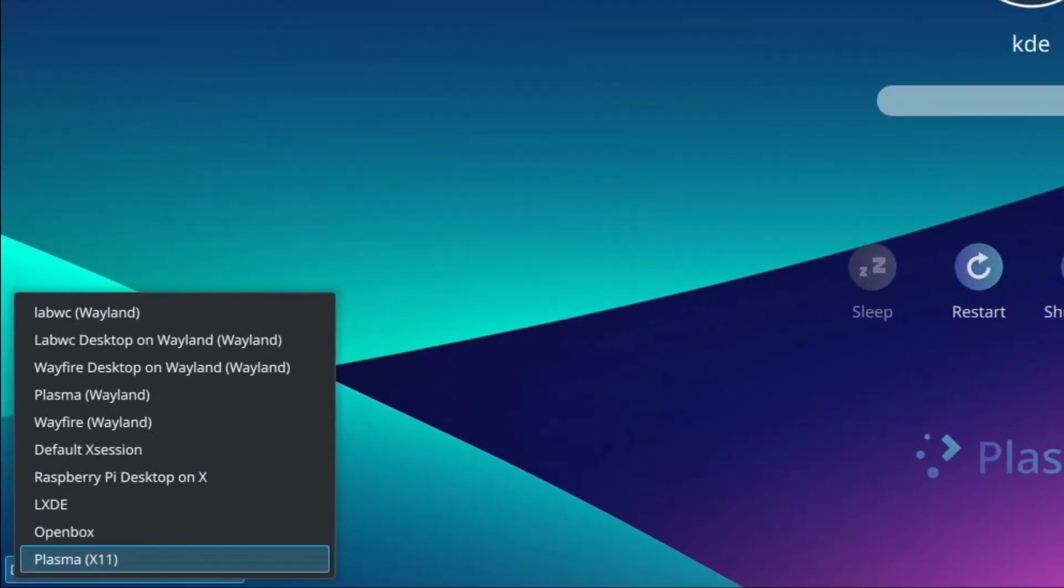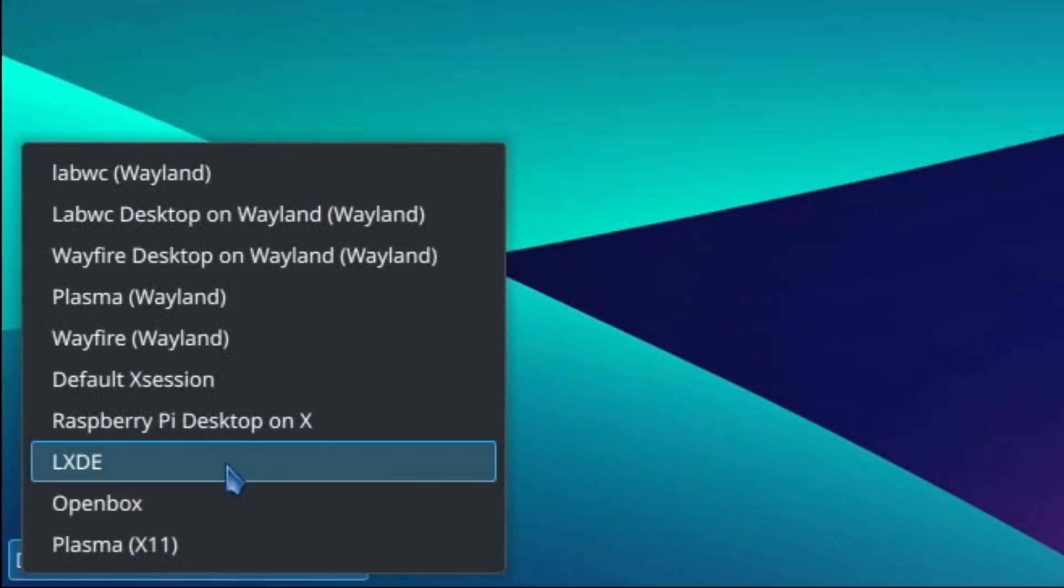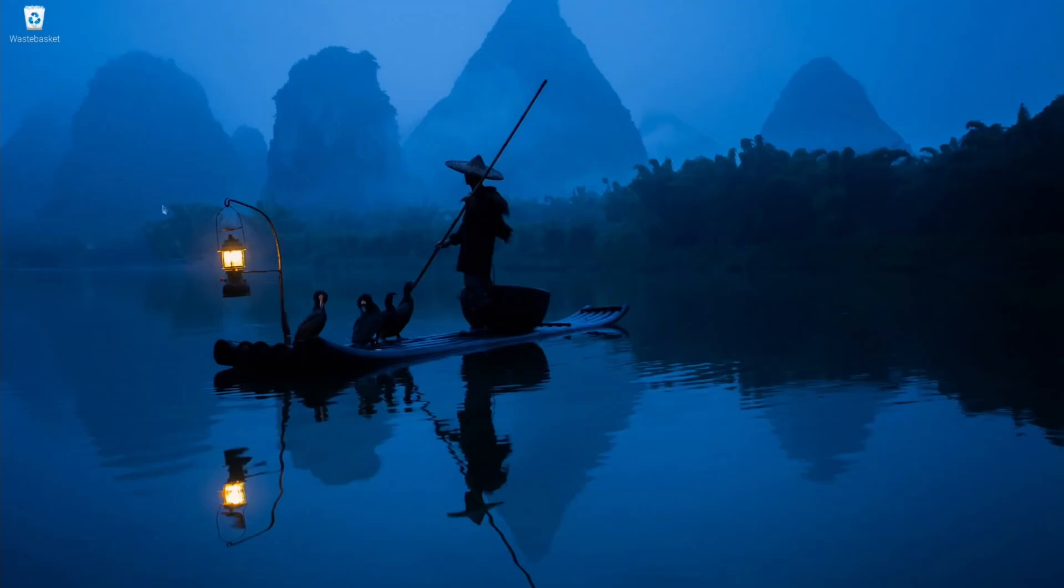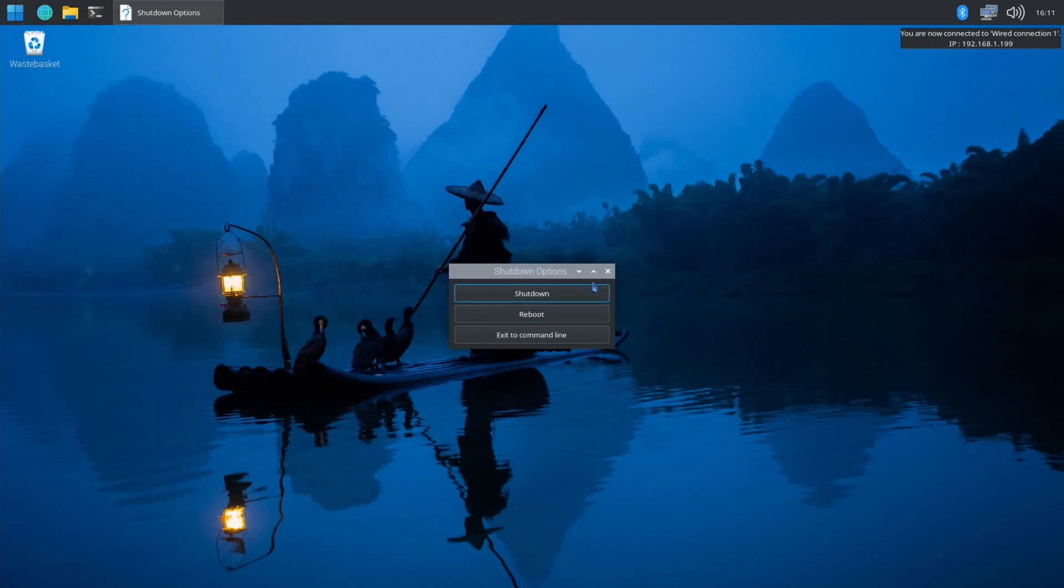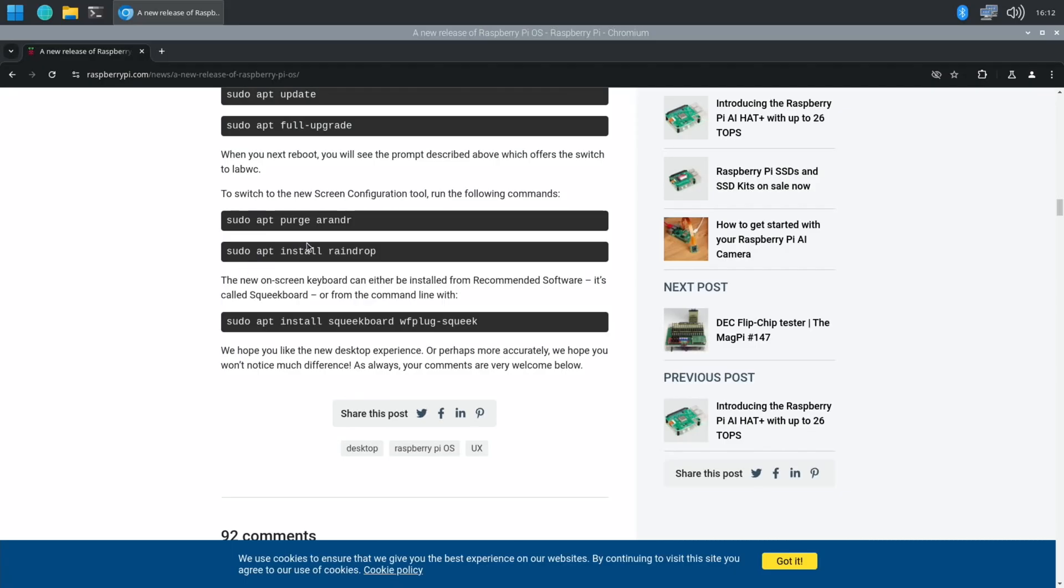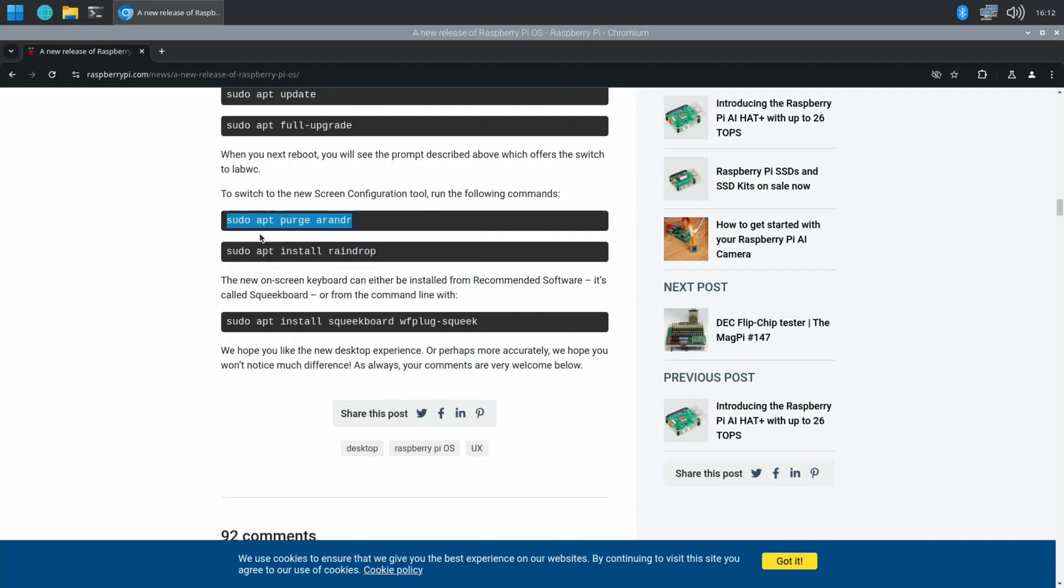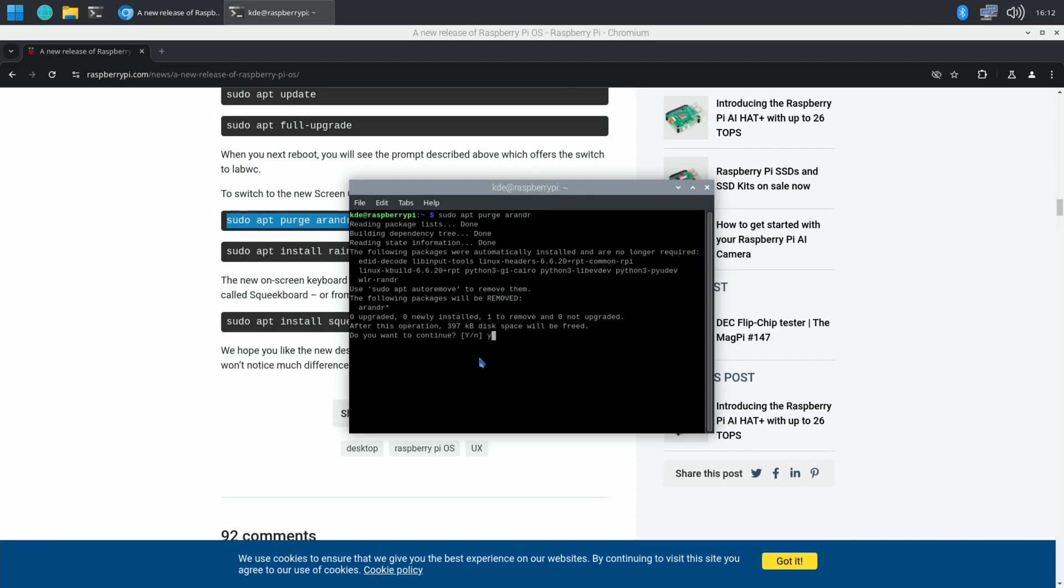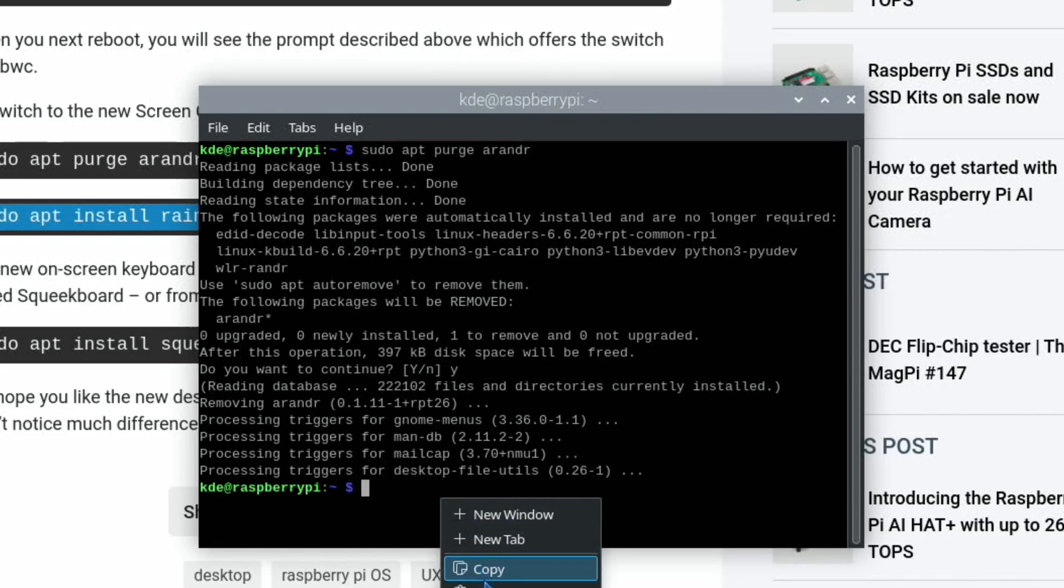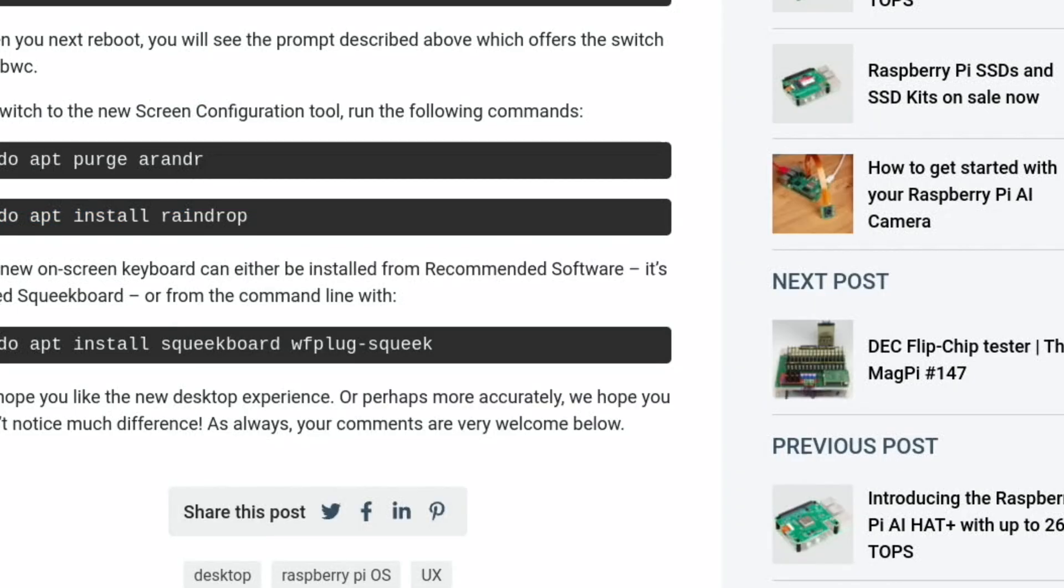Okay, let's turn it off. If I click down the bottom left here and let's go labWC Wayland, let's try and log in with that. So that's the normal, well I say normal, that's not the normal Raspberry Pi OS but it's something similar. Let's do those other changes while we're here. To switch to the new screen configuration we run this, and yes let's copy this one - raindrop - paste that in. And we'll do this one as well - squeekboard, which is the on-screen keyboard.